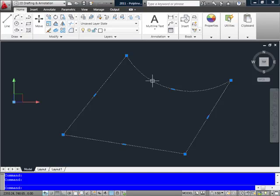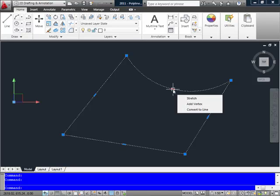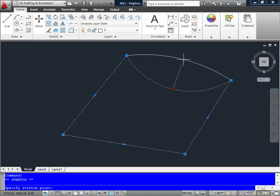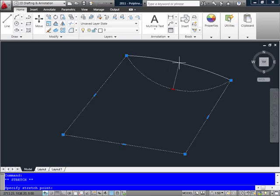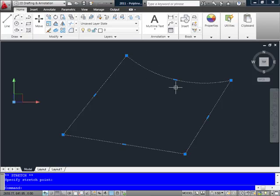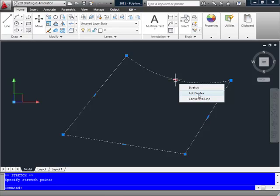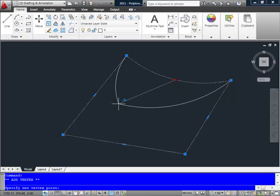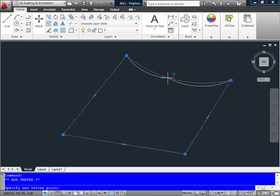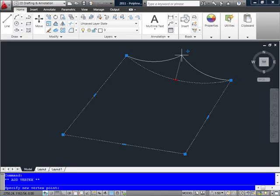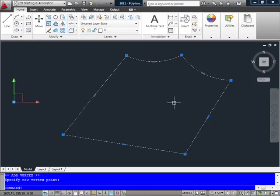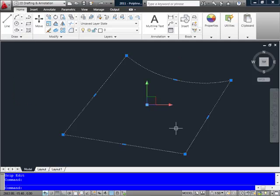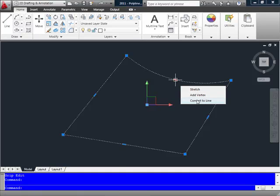Of course, now that I have an arc segment in here, the choices for this secondary grip also have some options. I can continue to stretch it, changing the radius by relocating the midpoint. I also have the option to add another vertex, which then creates two new arcs with that one being the vertex between them. I'll undo that. Also, I have the choice to convert that arc back to a line segment.